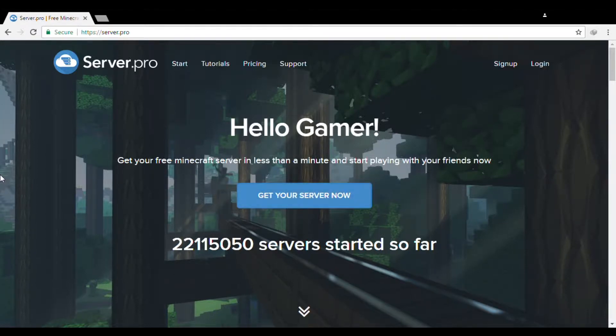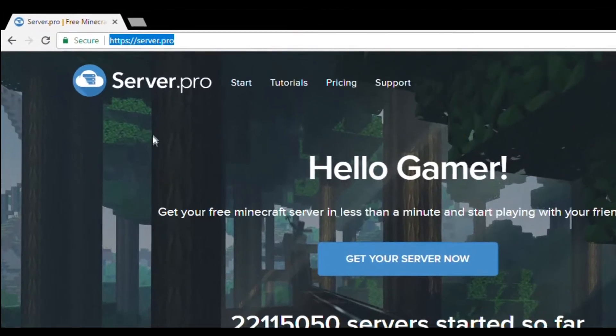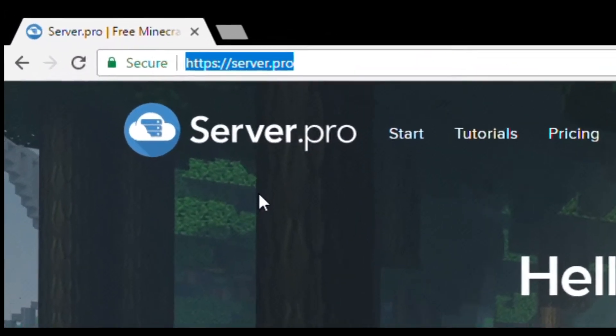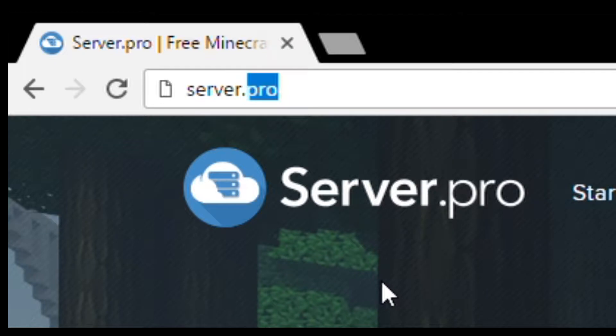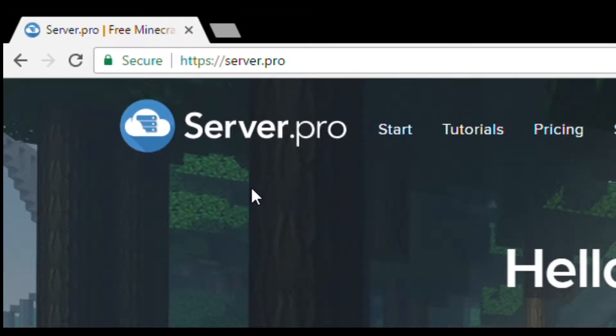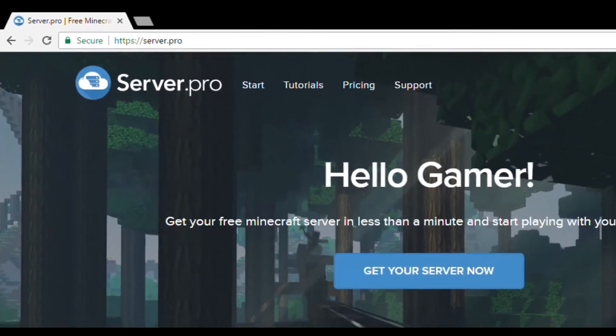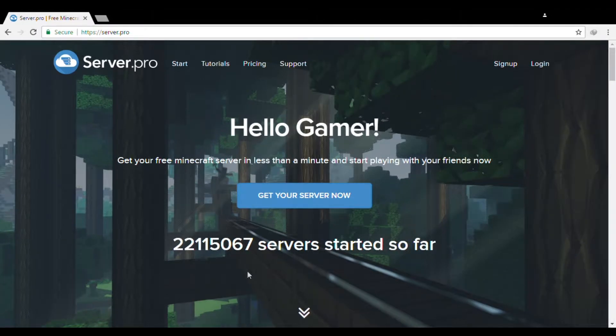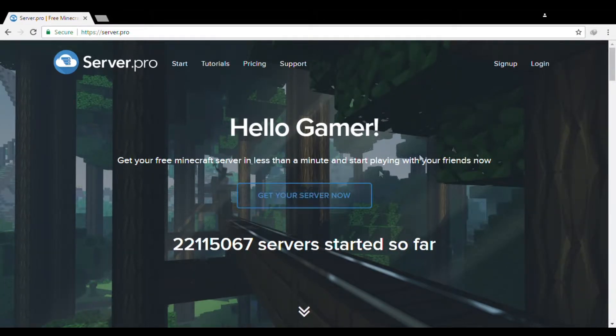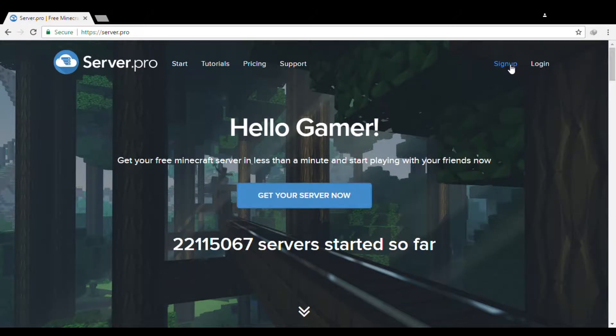First things first, you need to go to this site: server.pro. Let me rewrite it, server.pro. Then click enter and it will show this site. This site will help you to get your own server.